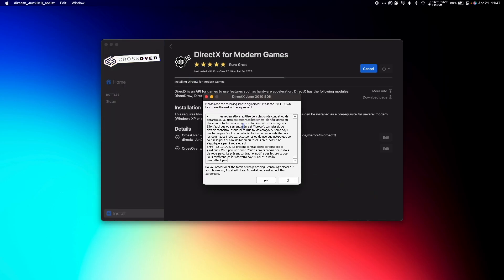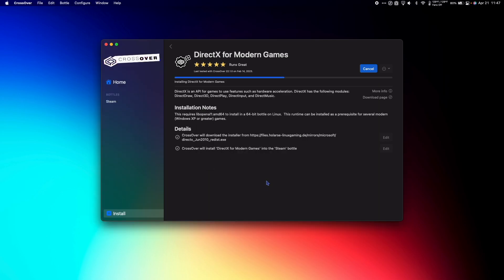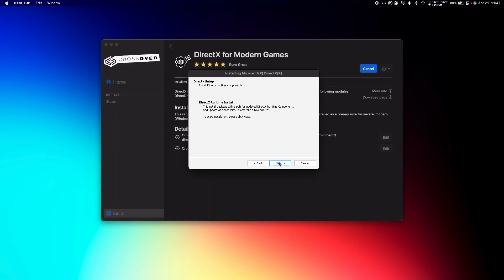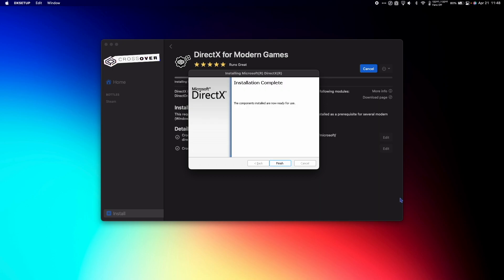When the DirectX Install window comes up, hit Yes. Accept the agreement and hit Next again and again to finish the installation. When complete, click Finish.